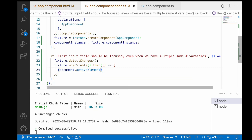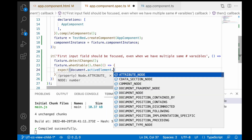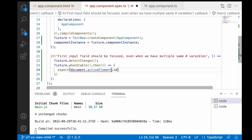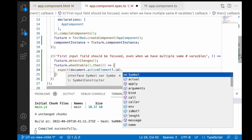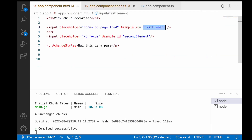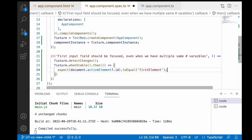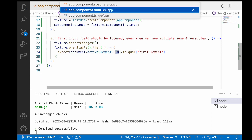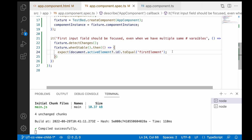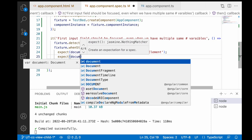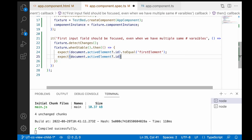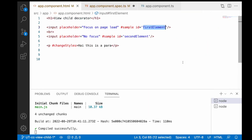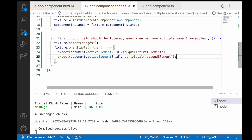document.activeElement gives you the currently active element. So we expect: document.activeElement?.id to equal 'first-element'. I am adding a question mark because the element may or may not exist. The next expectation is: expect(document.activeElement?.id).not.toEqual('second-element') — it should not be equal to the second element's id. Let me save this.